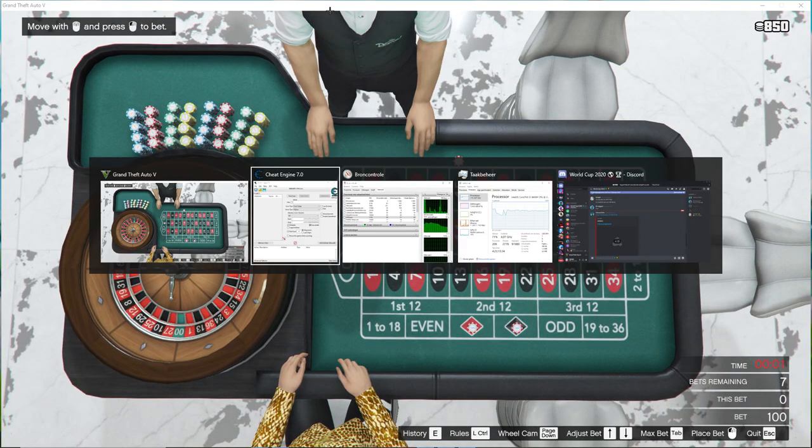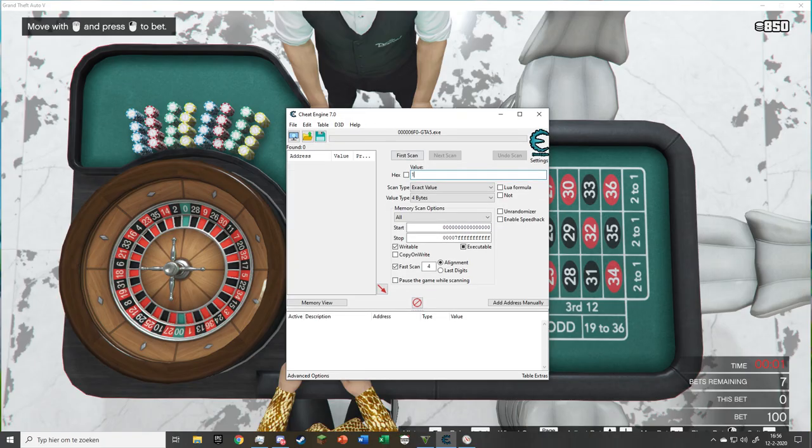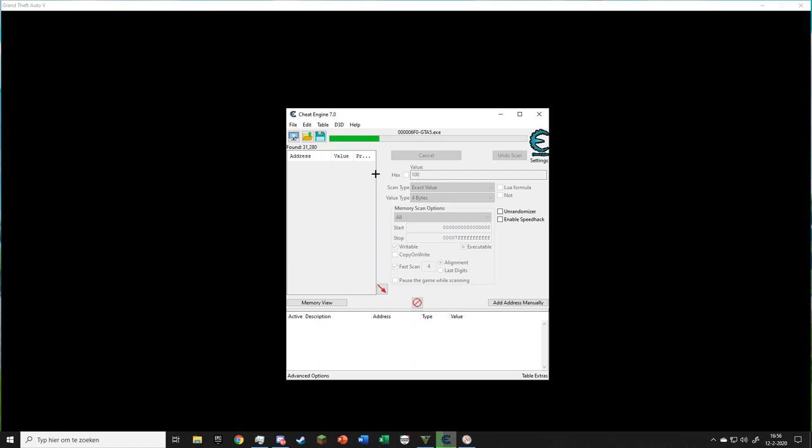Go to Cheat Engine, put in 100 as the value and select First Scan. Wait until the scan is finished and go back to GTA.